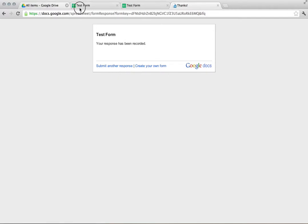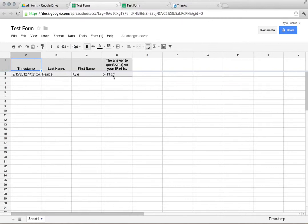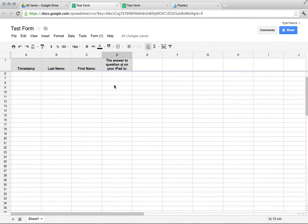I could submit another response or it encourages you to create your own form. When I click back over here to the spreadsheet, notice on today which is September 15th, 2012 at 2:21 and even down to the second, it shows my information and my solution. Really easy to do.